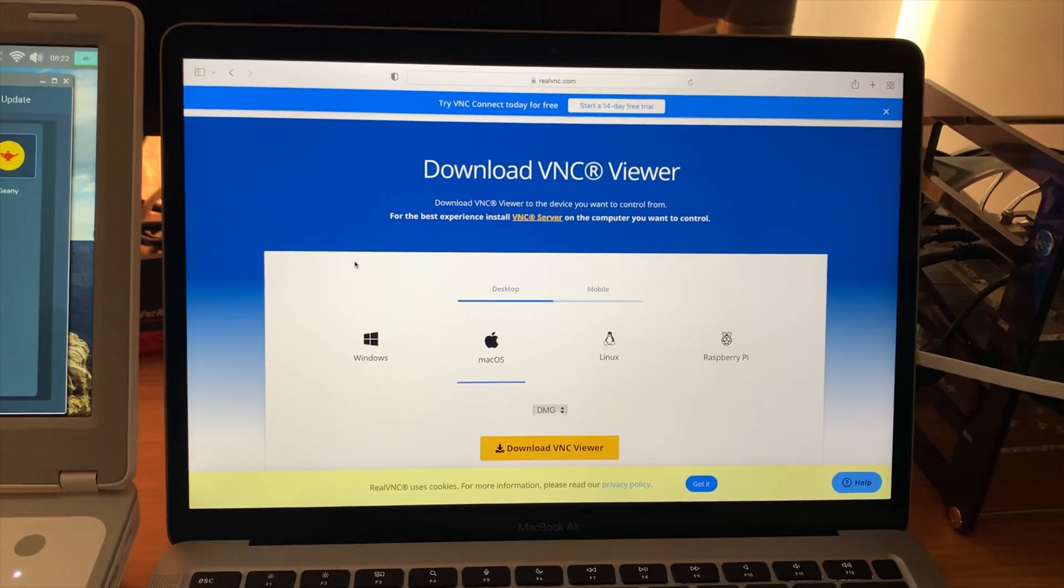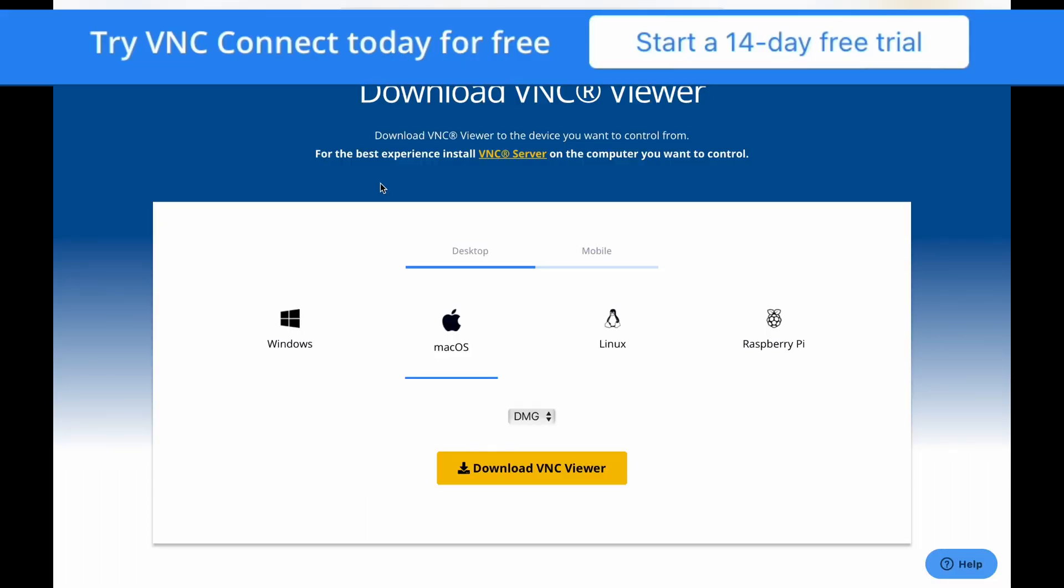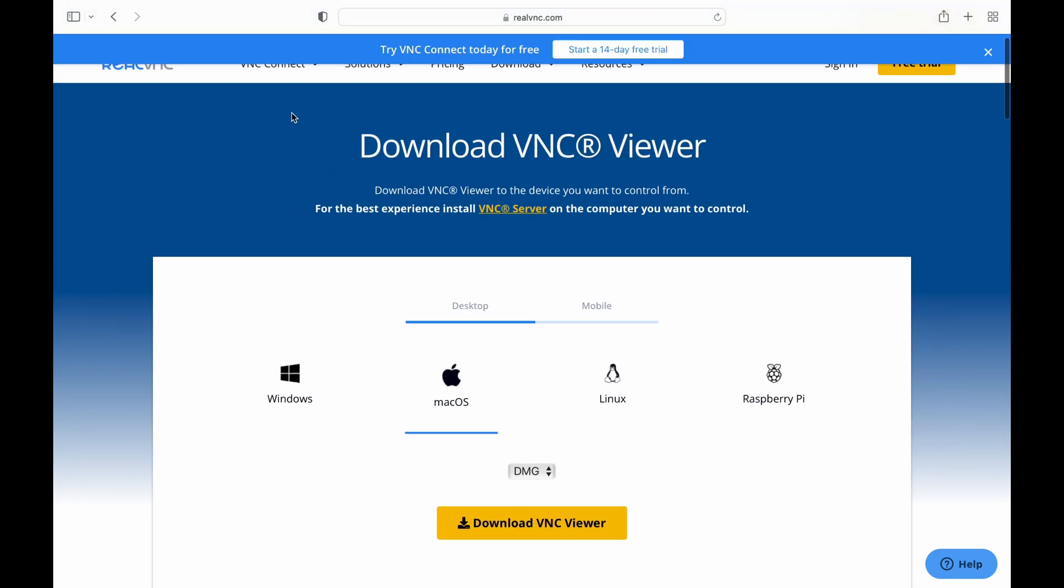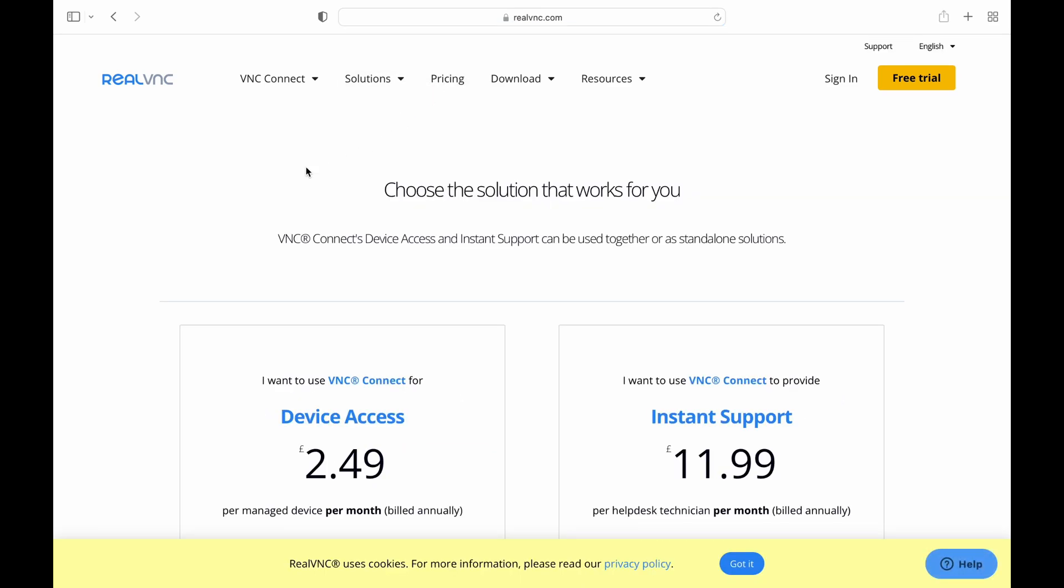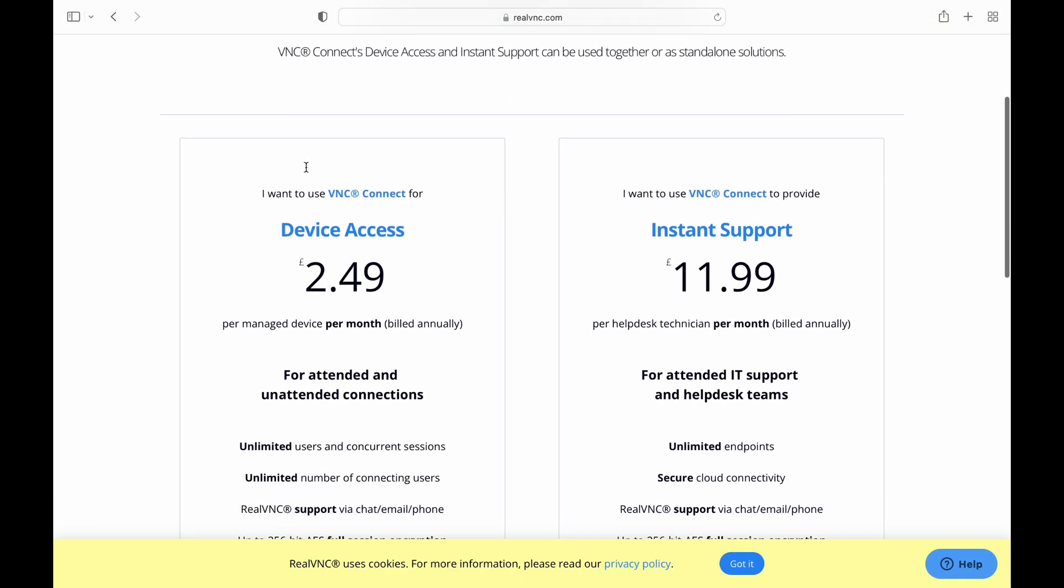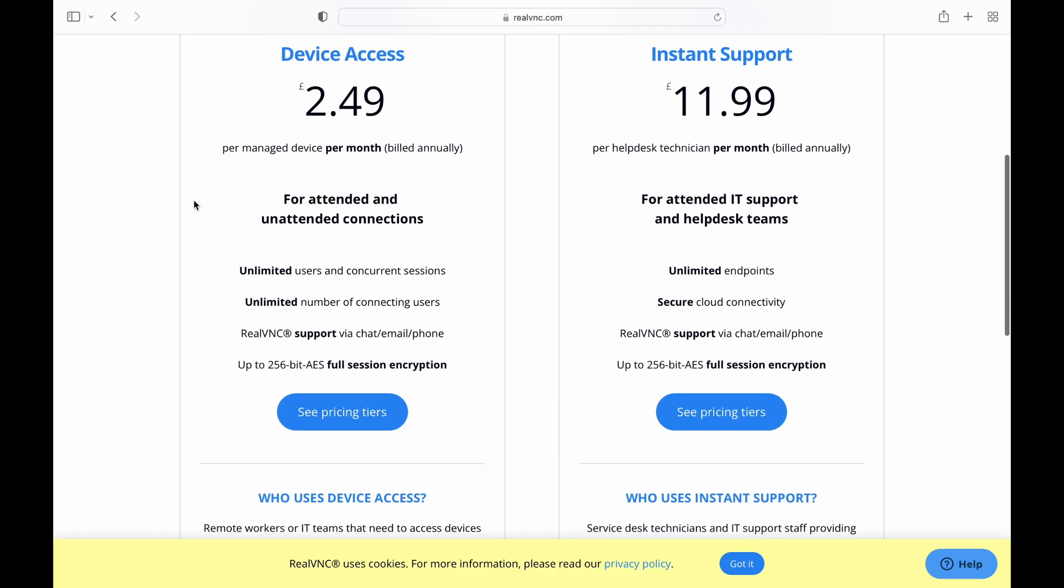Let's switch to the screen capture on my Mac. You can see here on the main page 'Try VNC Connect today for free, start a 14-day free trial.' But if I scroll down and click on pricing, the only two options that come up are VNC Connect at $2.49 a month and Instant Support at $11.99 a month.